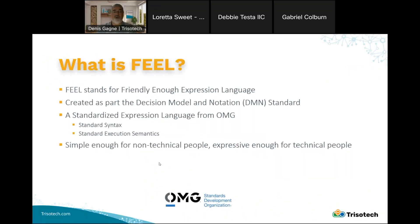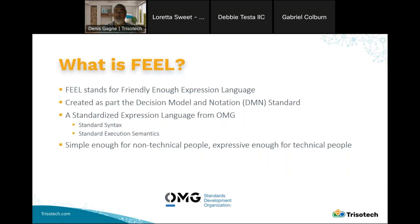So what is FEEL? FEEL stands for Friendly Enough Expression Language, and it is the expression language specified as part of the DMN standard. What is very interesting about FEEL is that it is a standardized expression language. We hear a lot about low-code and no-code these days, but all those approaches rely on proprietary expression languages. FEEL provides a standard syntax and execution semantics, and the claim is that it's simple enough for non-technical people but expressive enough for technical people.